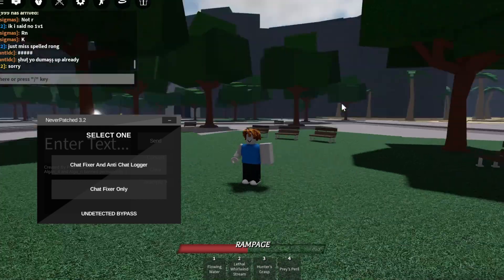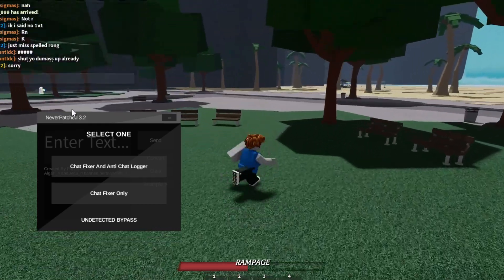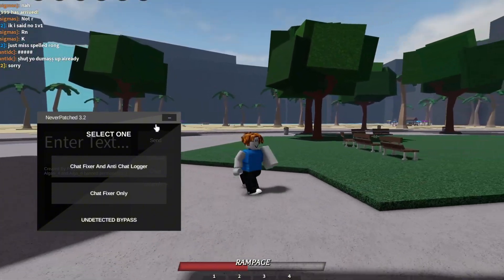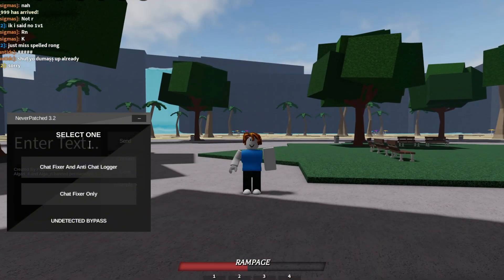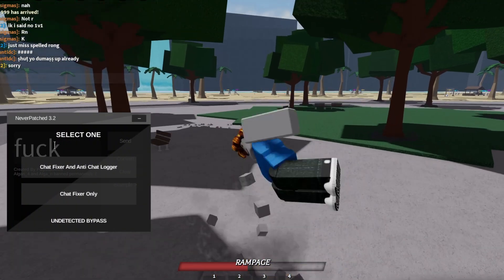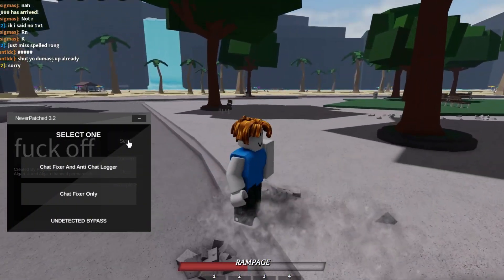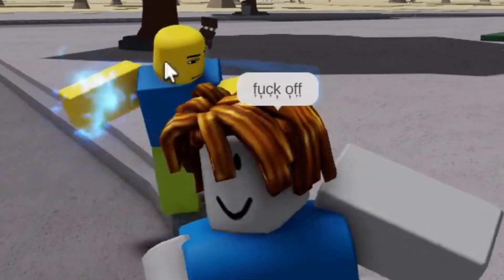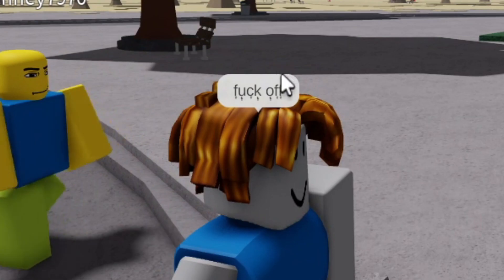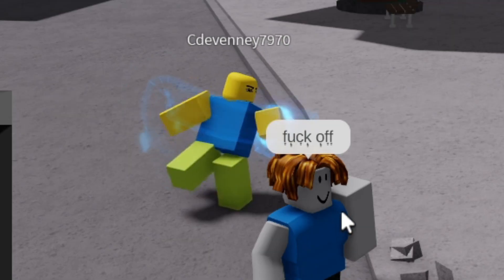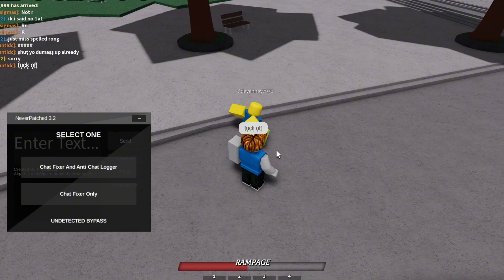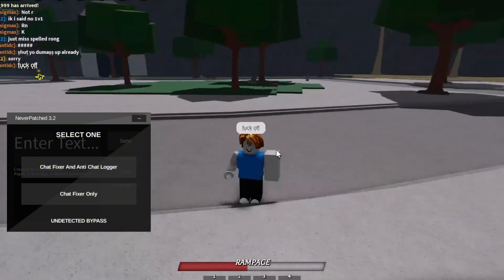For the last script that I showed you at the start of the video, it's called Never Patch 3.2. What I like about this script is that whatever you type in the chat box will appear. So let's type "fuck off" for example, send it — it shows, and it doesn't seem to get patched at all. This guy is fighting the air for some reason, and I guess he's lost his internet.